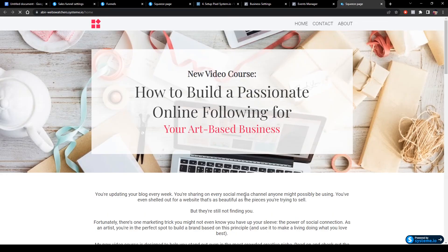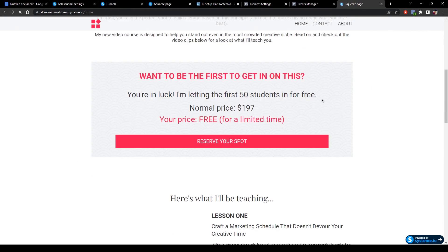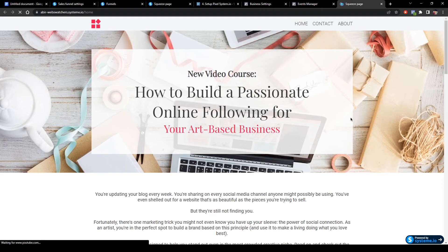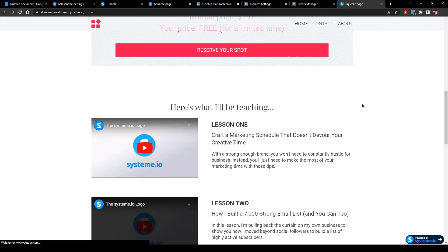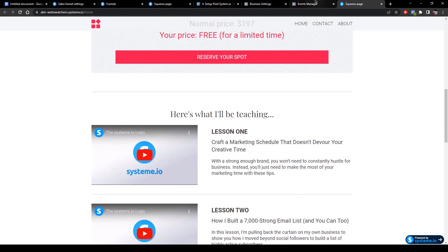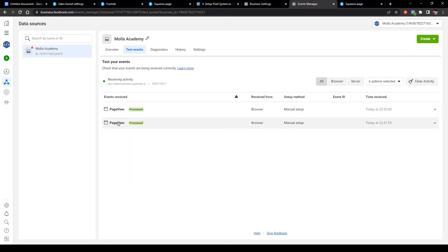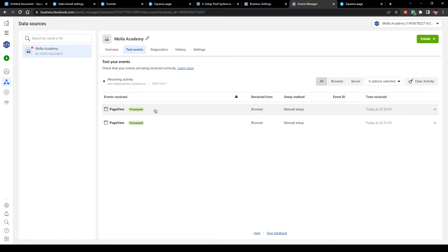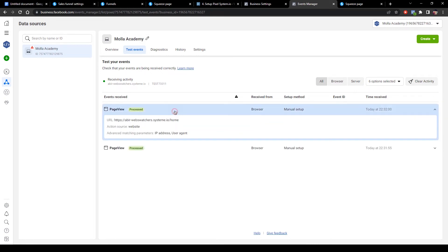Click 'Open Website' and do some activities on the page. Now go back to Event Manager, and as you can see, this is my funnel URL and the Facebook standard event code is working.